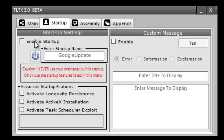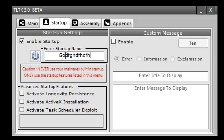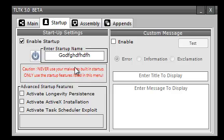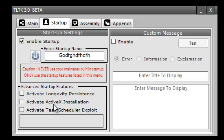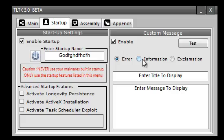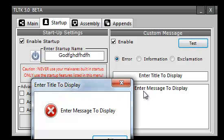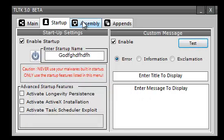For startup, you can enter a startup and it will start up under the name that you put in. Don't enter EXE, just put the actual name that you want. You can also choose some advanced startup features: Longevity Persistence, ActiveX Installation, and the Task Scheduler Exploit. You can do custom message boxes and test that if you want.